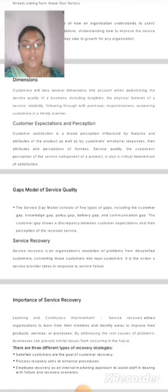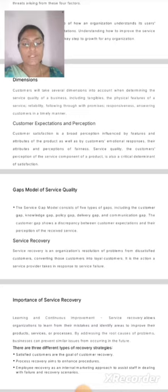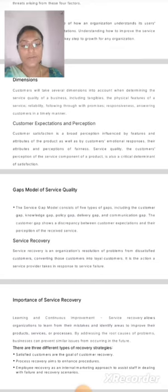Service Recovery is an organization's resolution of problems from dissatisfied customers, converting those customers into loyal customers. It is the action a service provider takes in response to service failure. Importance of Service Recovery: Service Recovery allows organizations to learn from their mistakes and identify areas to improve their products, addressing the root causes of problems so businesses can prevent similar issues from occurring in the future.